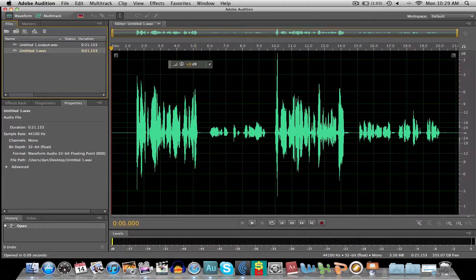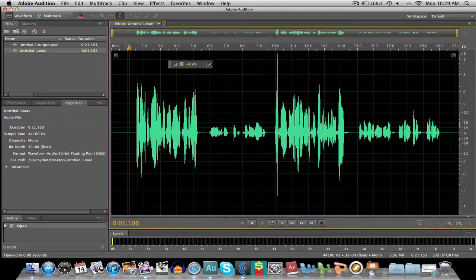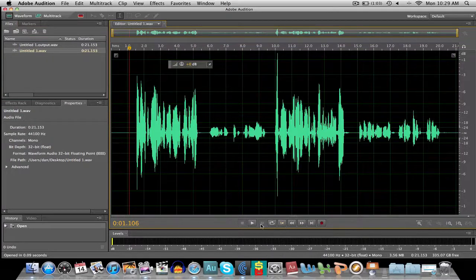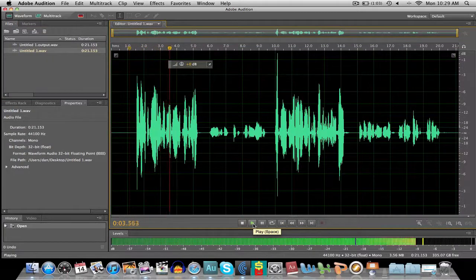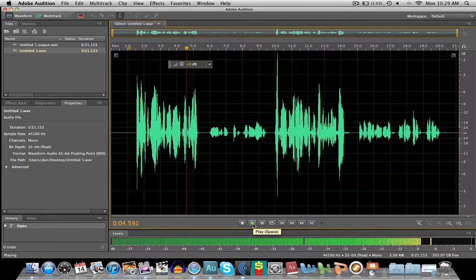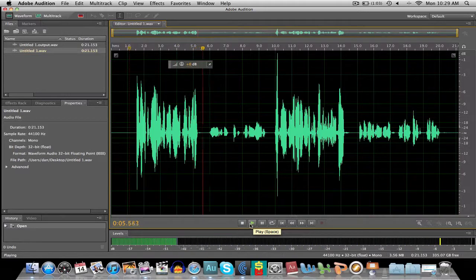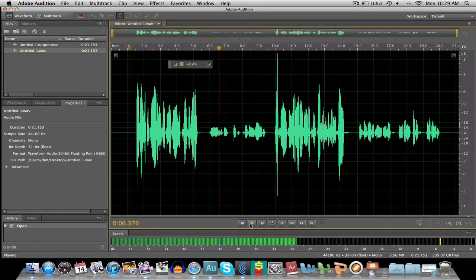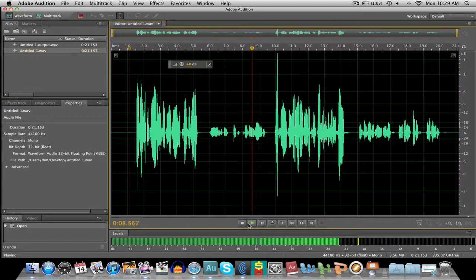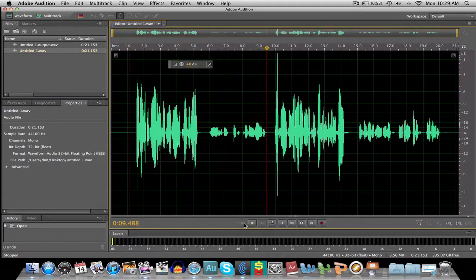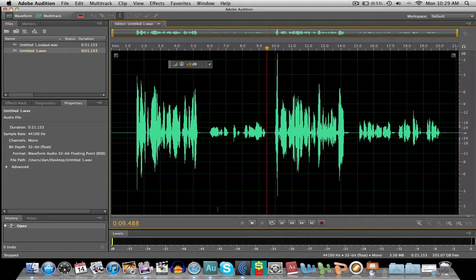So here we are back in Audition. Remember this file? This is the one that we recorded earlier. As I hit record, I'm talking right now at quite a good level. And now I'm talking at quite a lower level. Okay, so that was the original file.